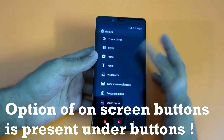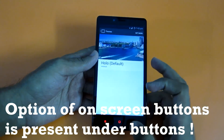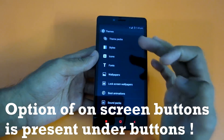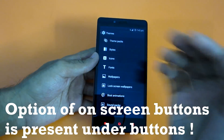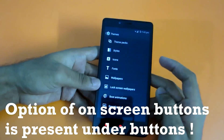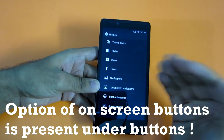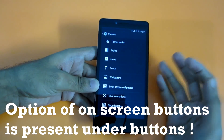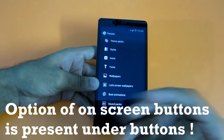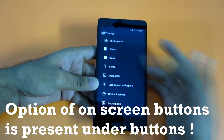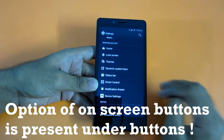If you go into Themes, you can select themes — all theme packages are available on the Play Store so you can download them from there. You can change icons, fonts, wallpaper, lock screen wallpapers, boot animation, and sound packs. You can change everything, as you can see, so that's a really great thing.